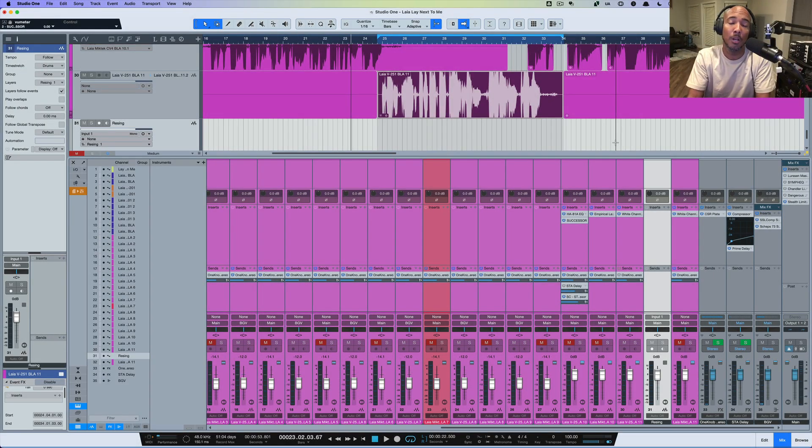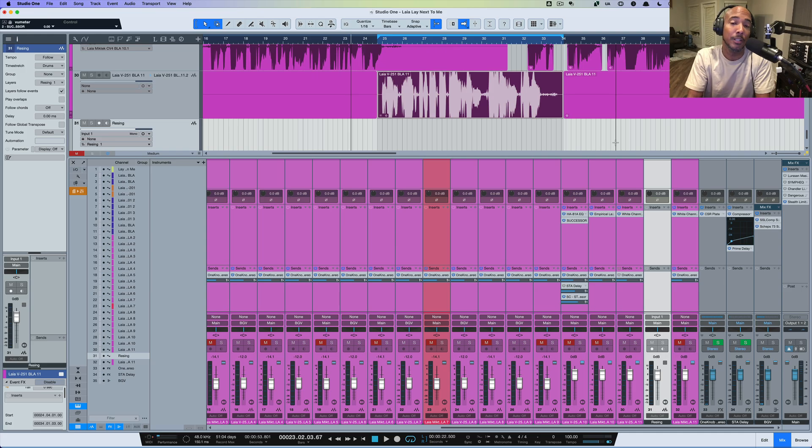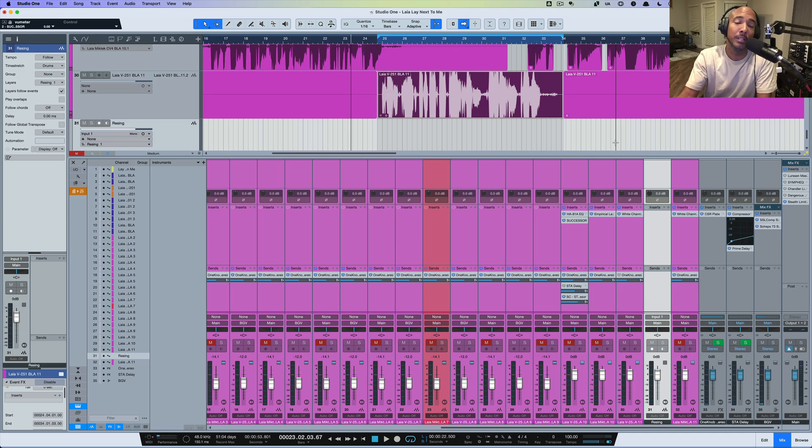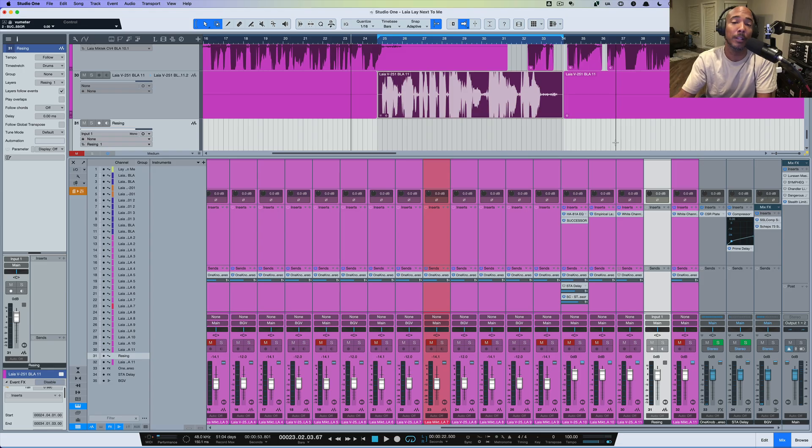What's going on y'all? I'm Zar and in this video we're taking a look at a brand new plugin from IK Multimedia. This is ReSing and I'm going to show you how to use it as an ARA plugin inside Studio One.